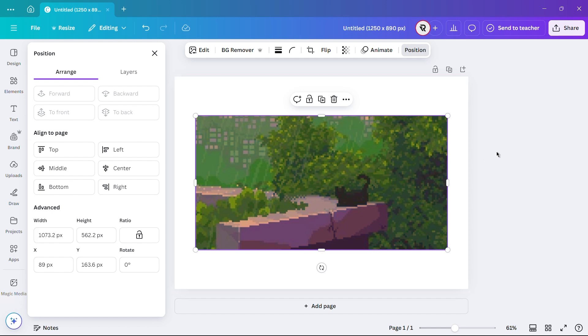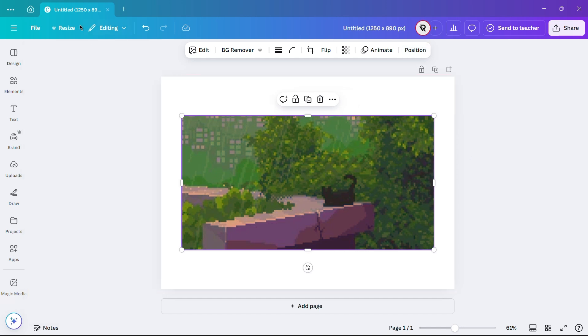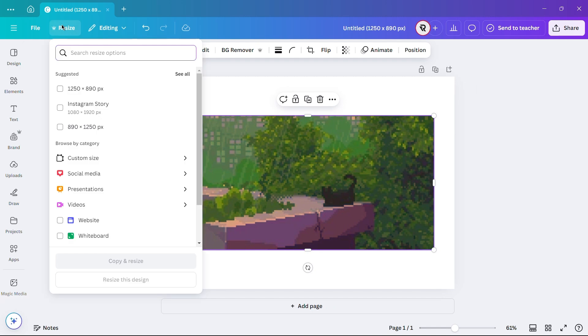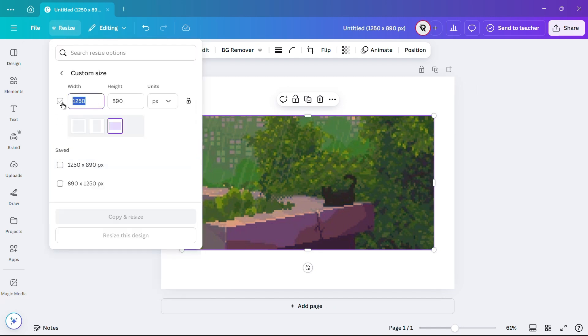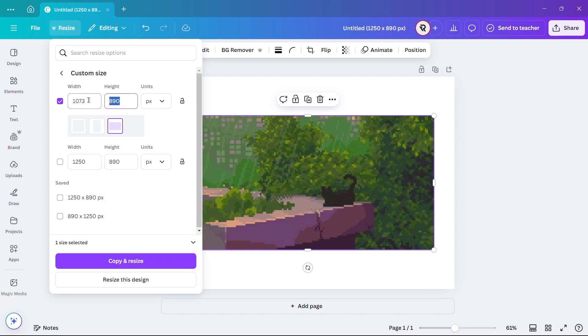Next, go to the top menu and click on the Resize option. Choose the Custom Size option and enter the exact dimensions of the image that you noted earlier.